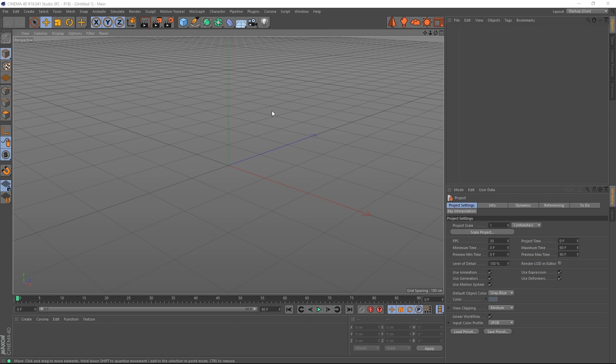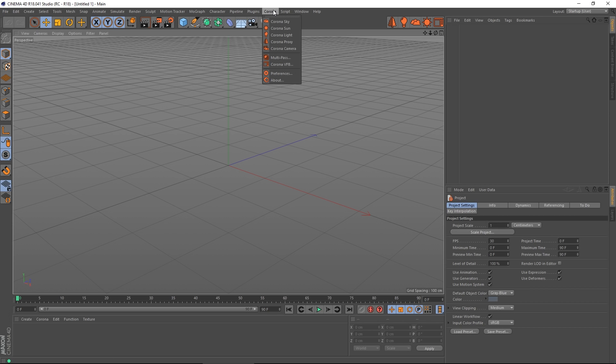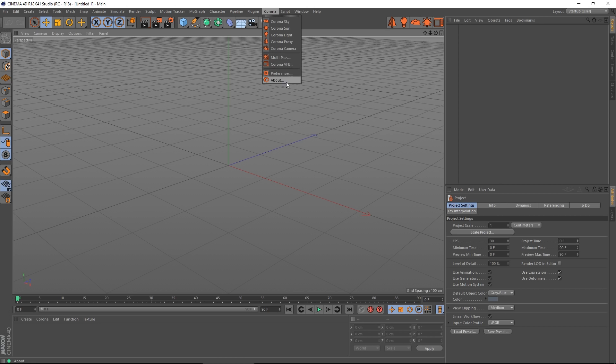So the next thing is run C4D. You'll find that Corona has its own new menu here in the toolbar. And here you can add various items, open the multipass, open the VFB, check the about, etc.